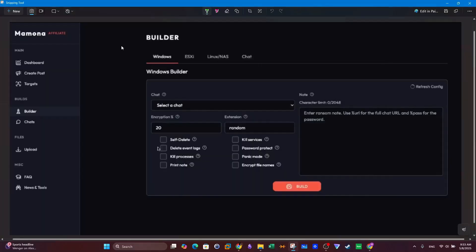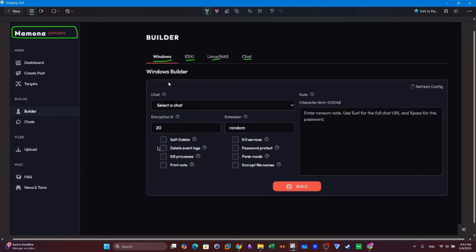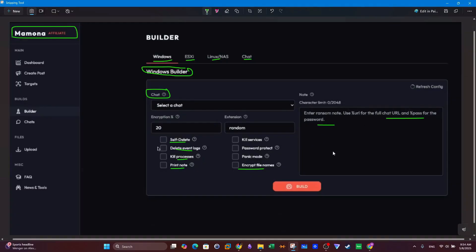Let's take a look at the interface used to create and customize the Mamuna ransomware. This interface is sold to anyone who wants to buy the ransomware and send it to victims. We can see options for customizing the target operating system — Linux or Windows. For Windows, you can select options such as chatting with the victim, self-deleting the ransomware after infection, deleting event logs, killing processes, printing the note, and encrypting file names. The ransom note can also be customized to fit the operator's purposes.